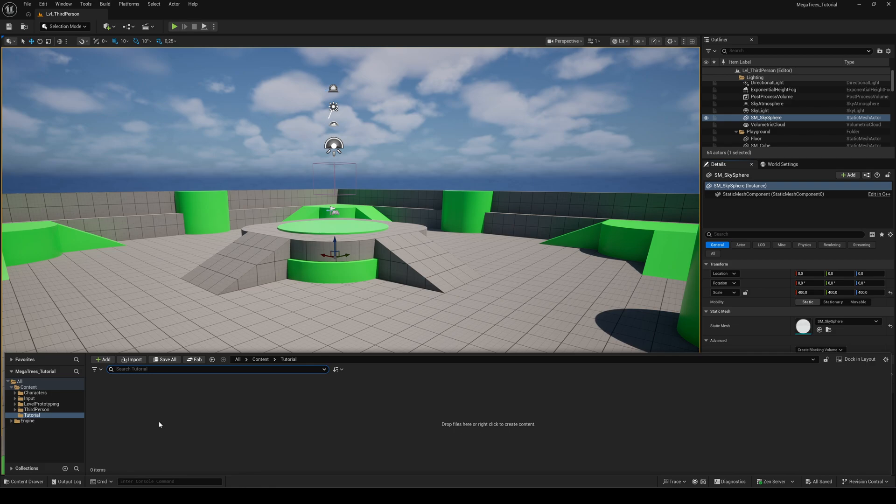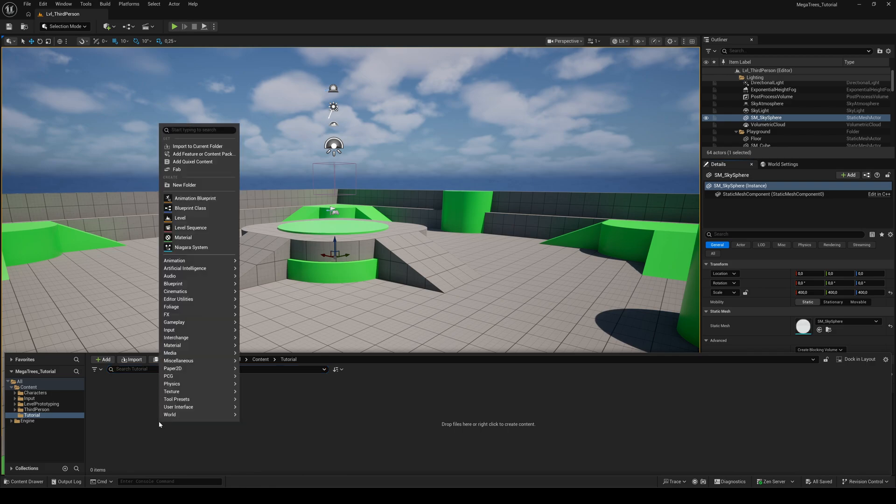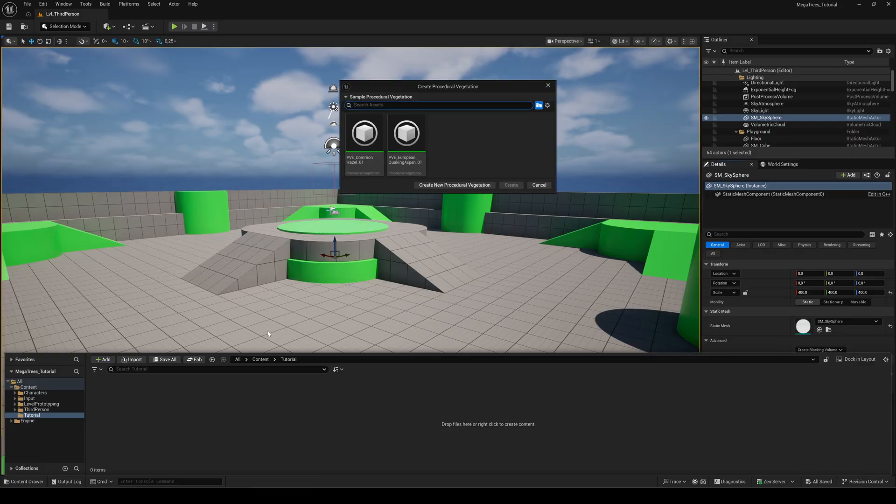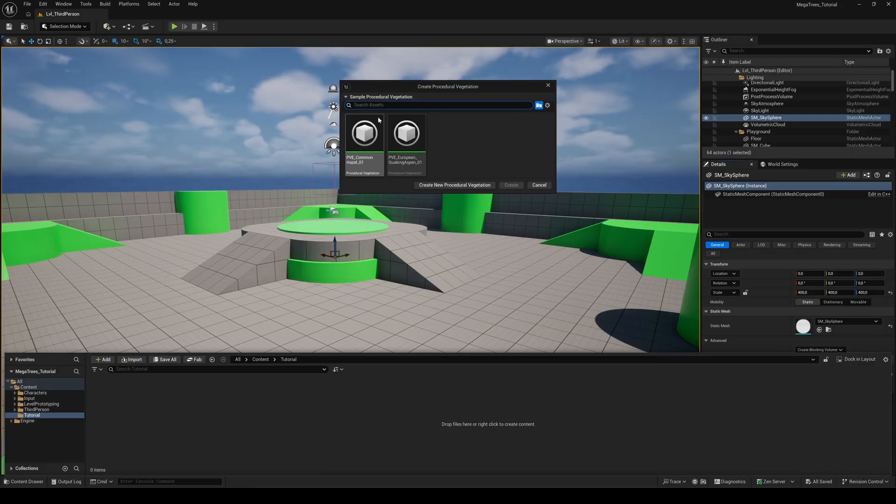Next, right-click in the Content Browser, go to Foliage and Procedural Vegetation. Here you can choose one of the two default presets or create a new one from scratch.